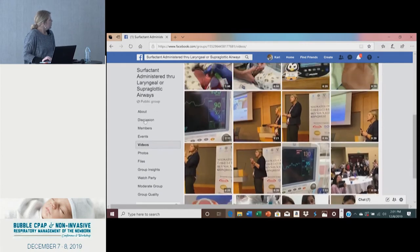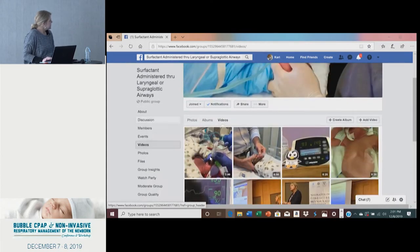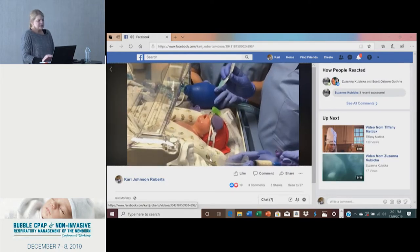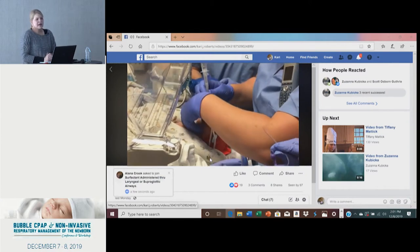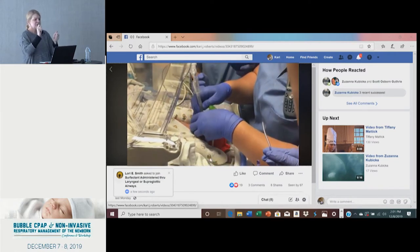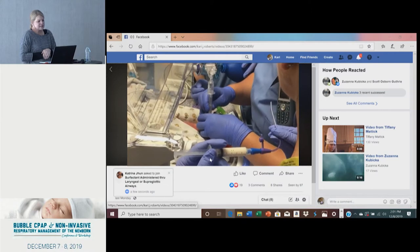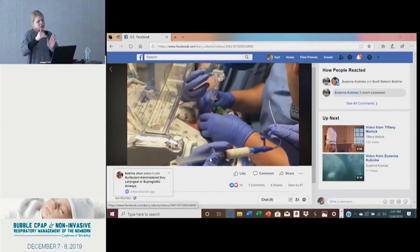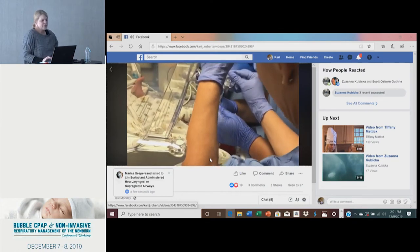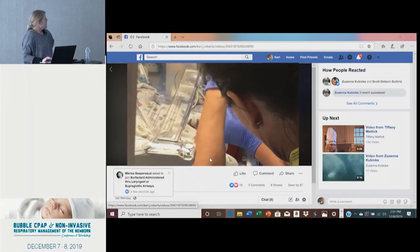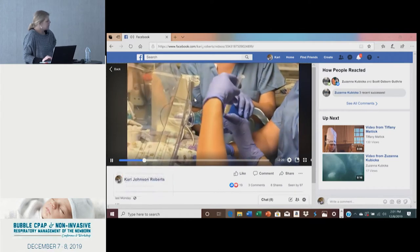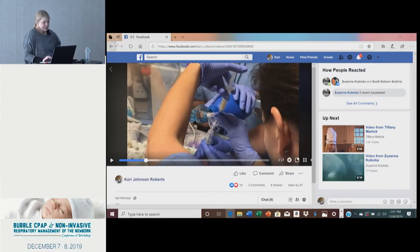The first one is from my hospital — I showed a clip yesterday. This is using an i-gel. I shortened this; the whole thing was about four and a half minutes, but the first minute and a half was me going through our algorithm. What I want you to see here is that it's an i-gel, we have a Y-piece, the PD cap is on, and then the surfactant is administered through the second port of the Y-piece. The baby is getting PEEP the entire time because our bag has a PEEP valve.